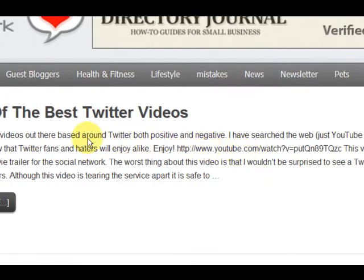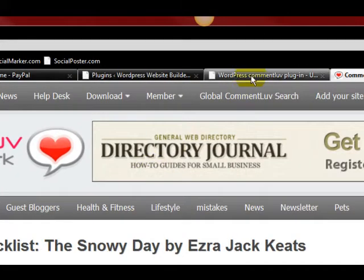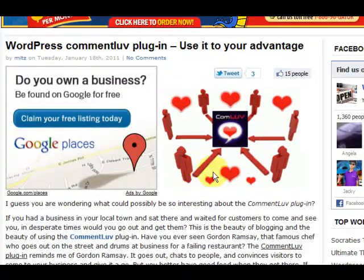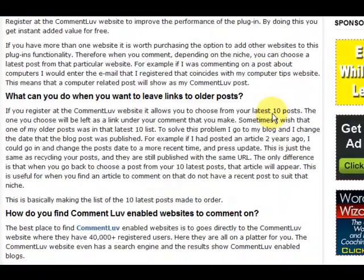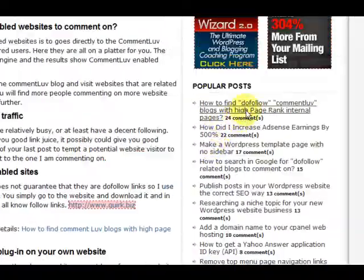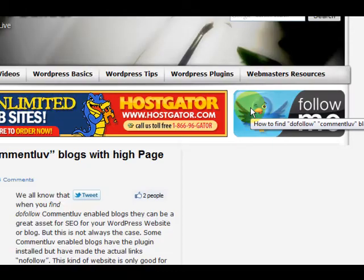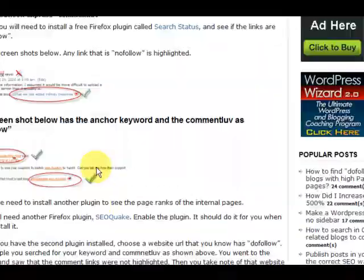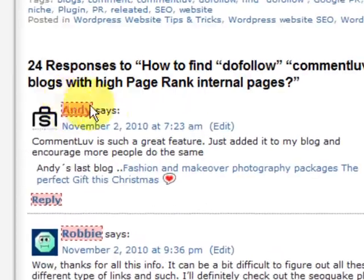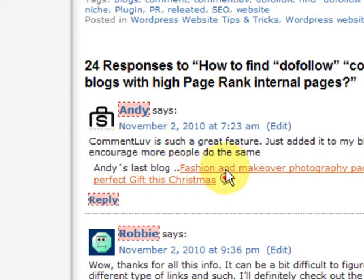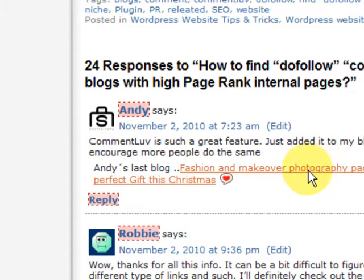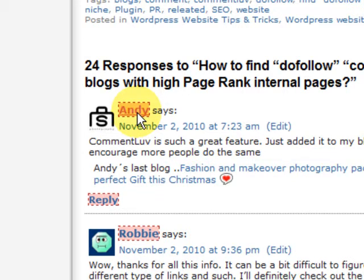I'm going to show you what it is. We'll go to my website here and go to a post that has a few comments on it. Going down to the bottom, we've got Andy who has a comment here and his latest blog post comes up here. As you can see, this one is Do Follow and this one is No Follow.